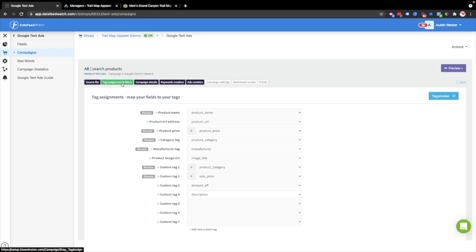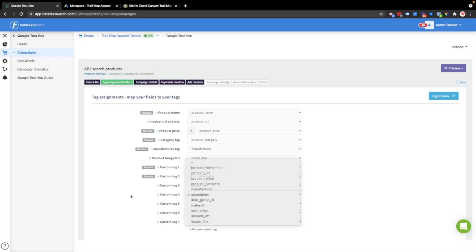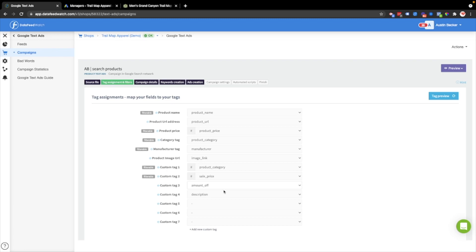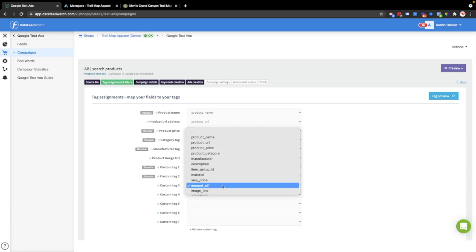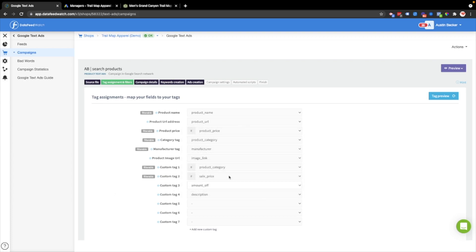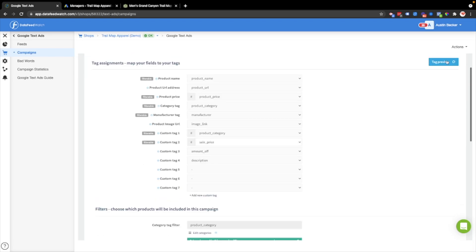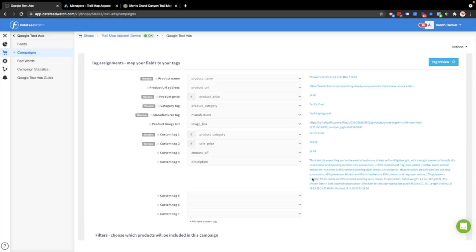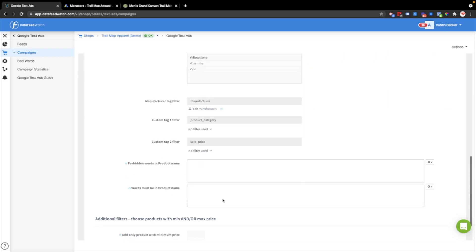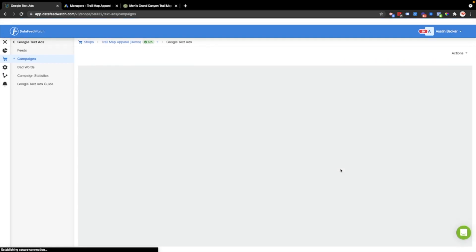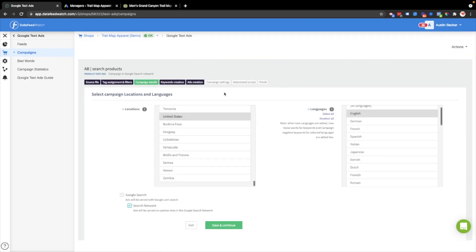I came back to the tag assignments and filters section, because I realized that I wanted to include the description, the amount off price. That's like, for example, in this store, $4.99 off of the sale price is the price that we'll list in the ad. You'll see that in a moment. And then the sale price. I've just added those into the custom tags. Let me preview it just to show. There's the description, which we'll use in the ad copy. I'll hit save and continue, and then I'll jump back to the ads creation section.